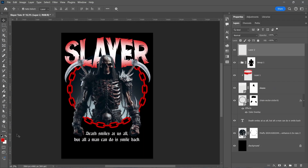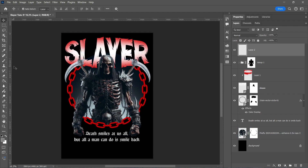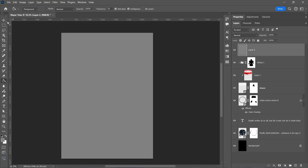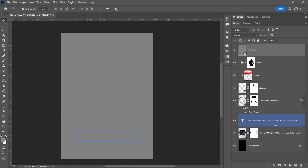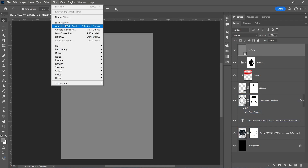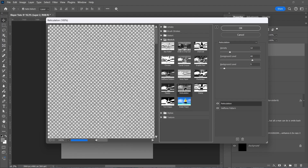Create a new layer and fill it with gray color. Convert to Smart Object. Go to Filter > Filter Gallery and choose Halftone Pattern. Add a new effect layer and choose Reticulation — experiment with the settings.